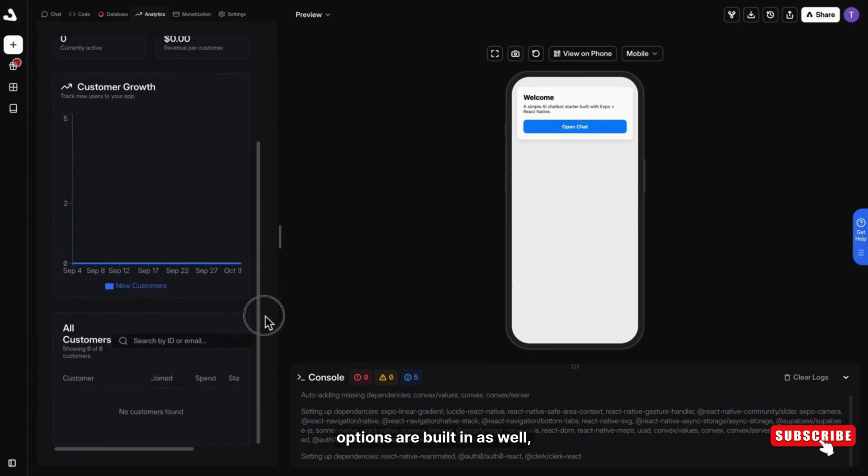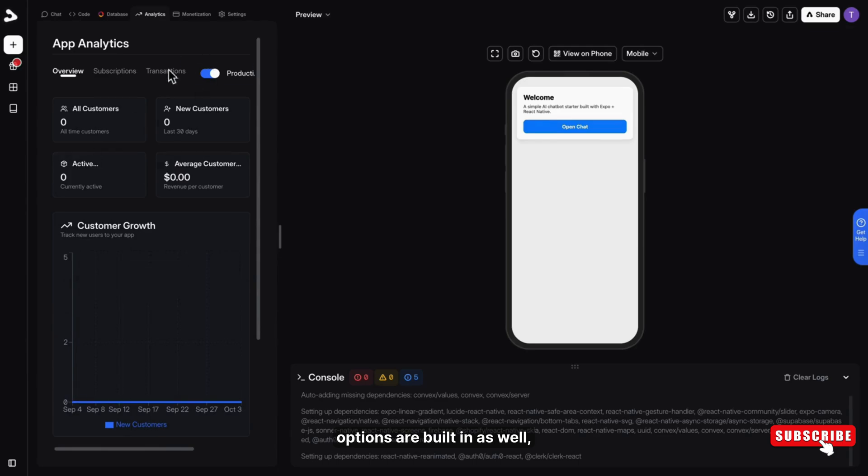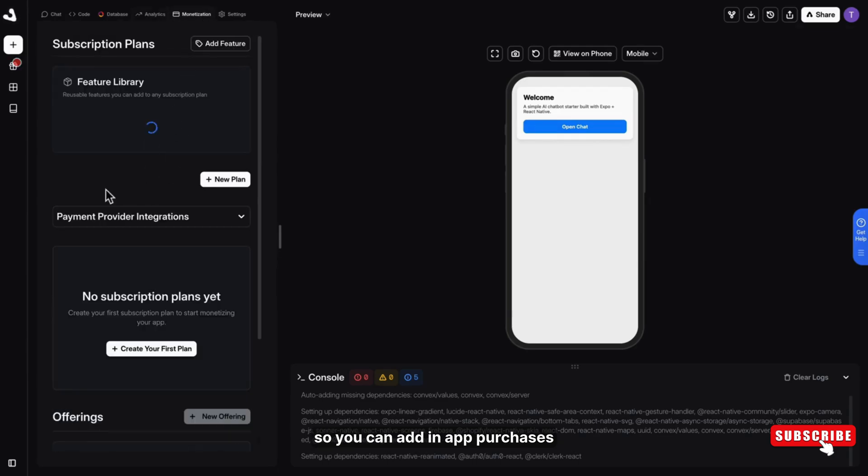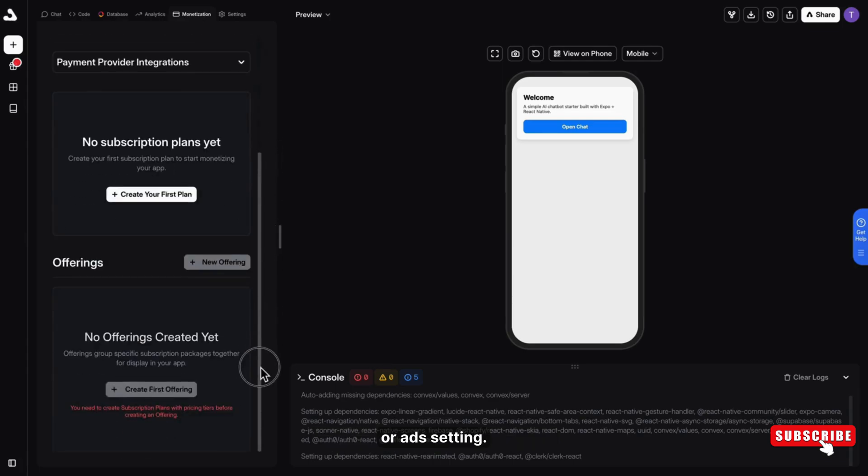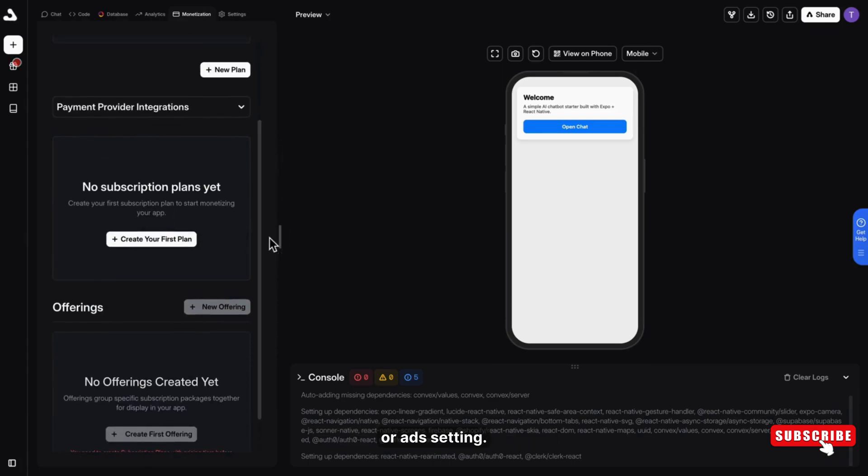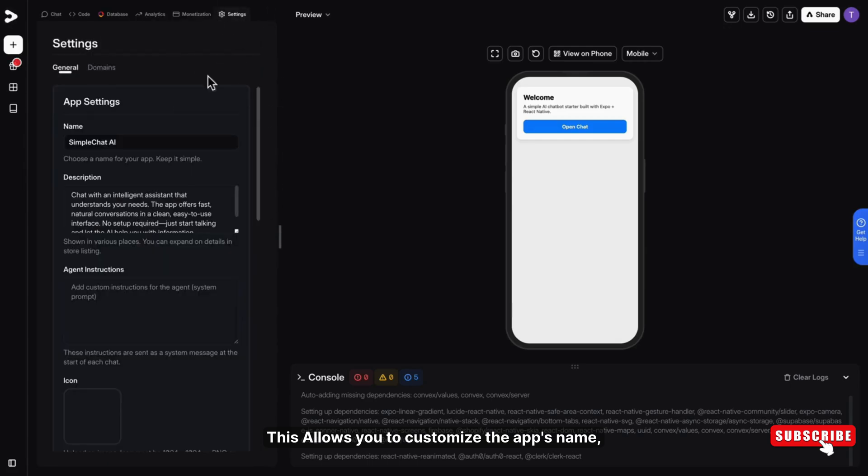Monetization options are built in as well. So you can add in-app purchases or ads. Settings allow you to customize the app's name, slug, and icon.